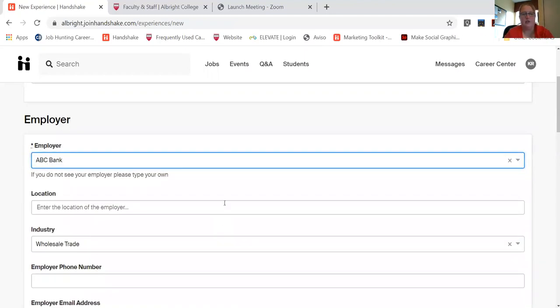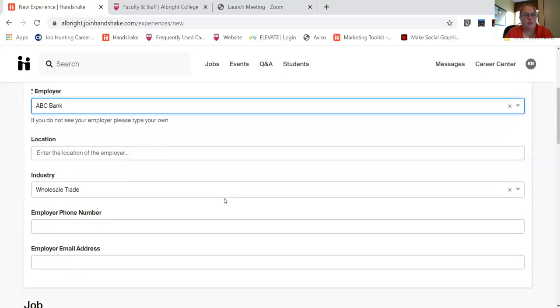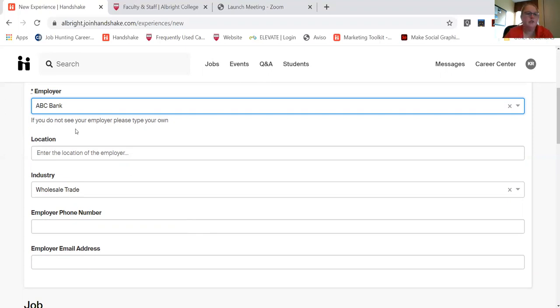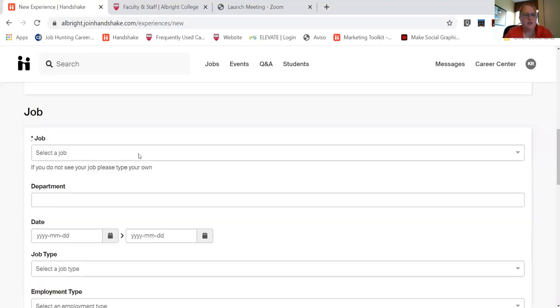Okay, the location, the industry, phone number, email, this is not required. It is helpful but as long as we have the employer name, that's what really matters. You'll get to talk about your job.